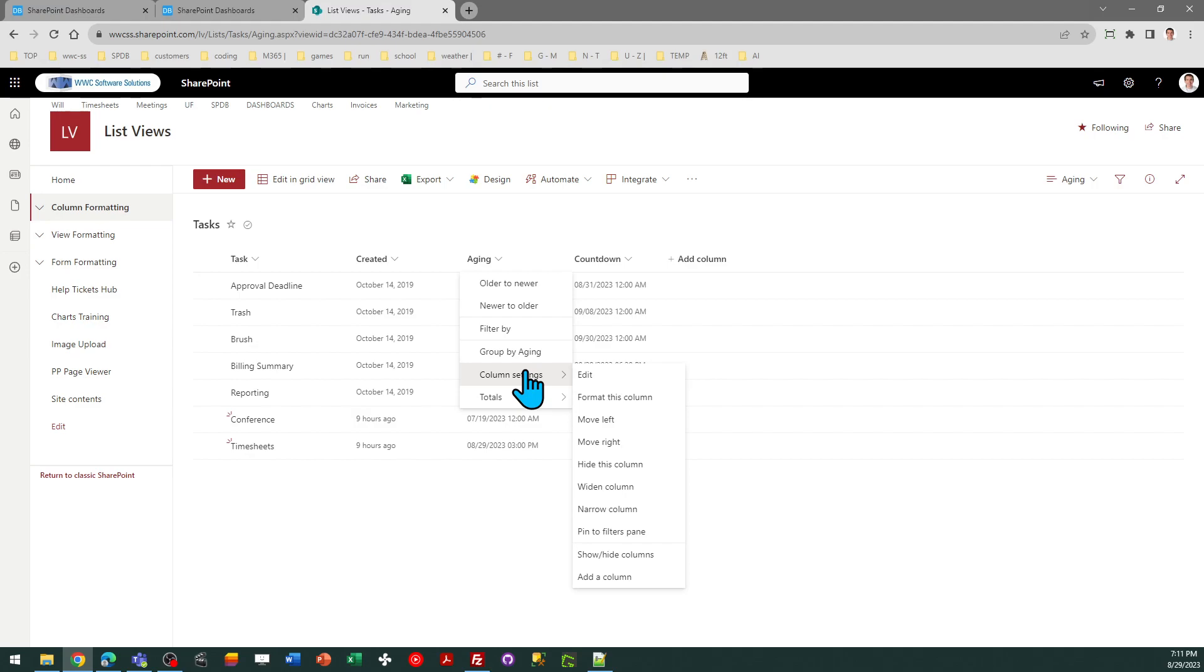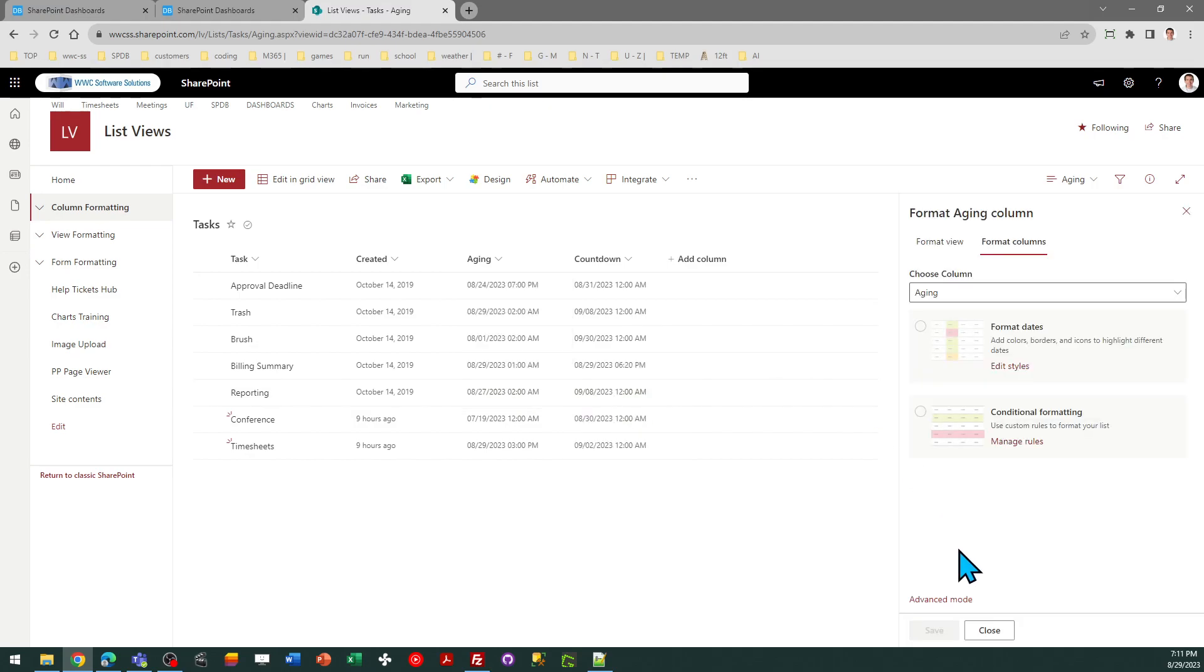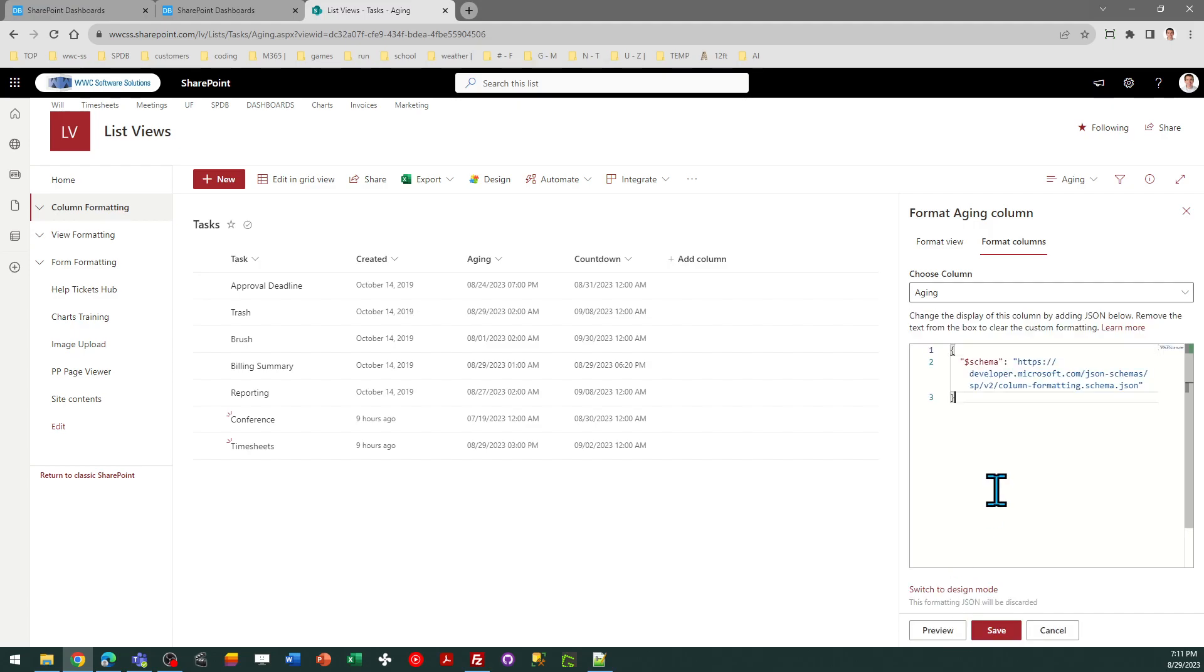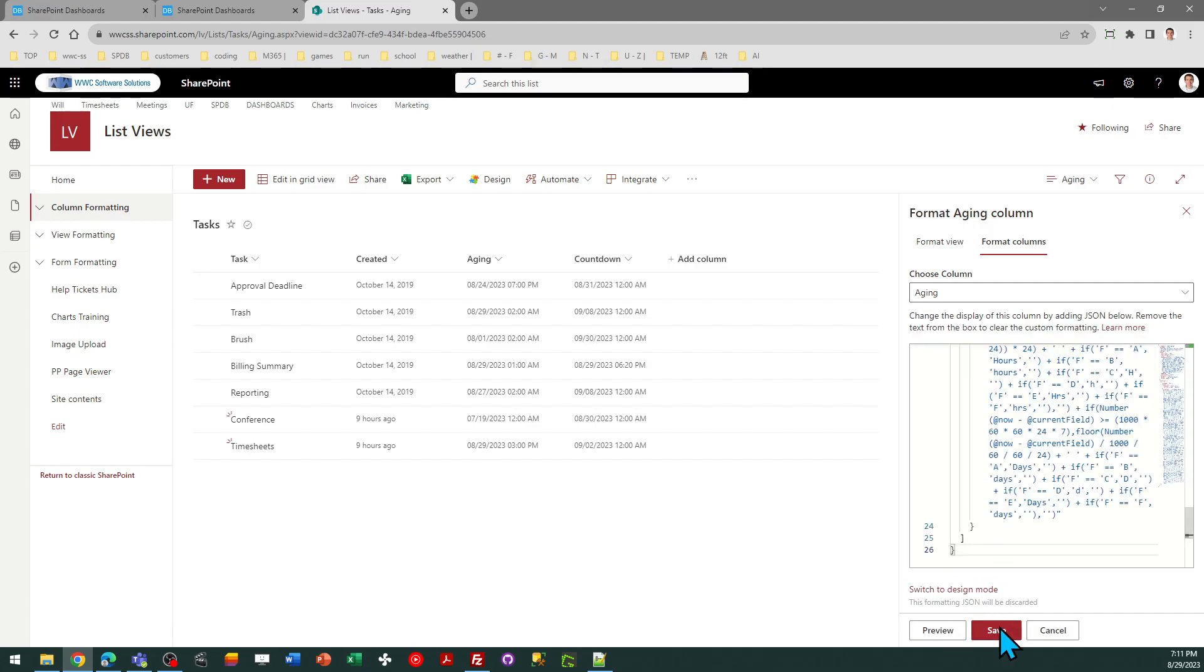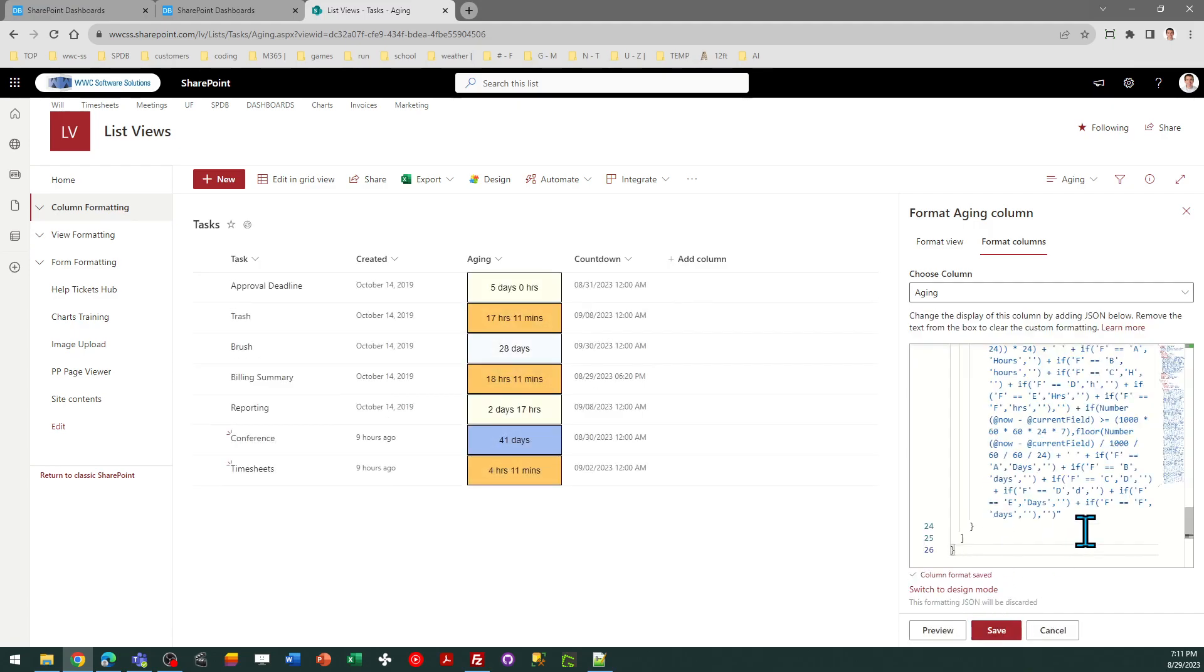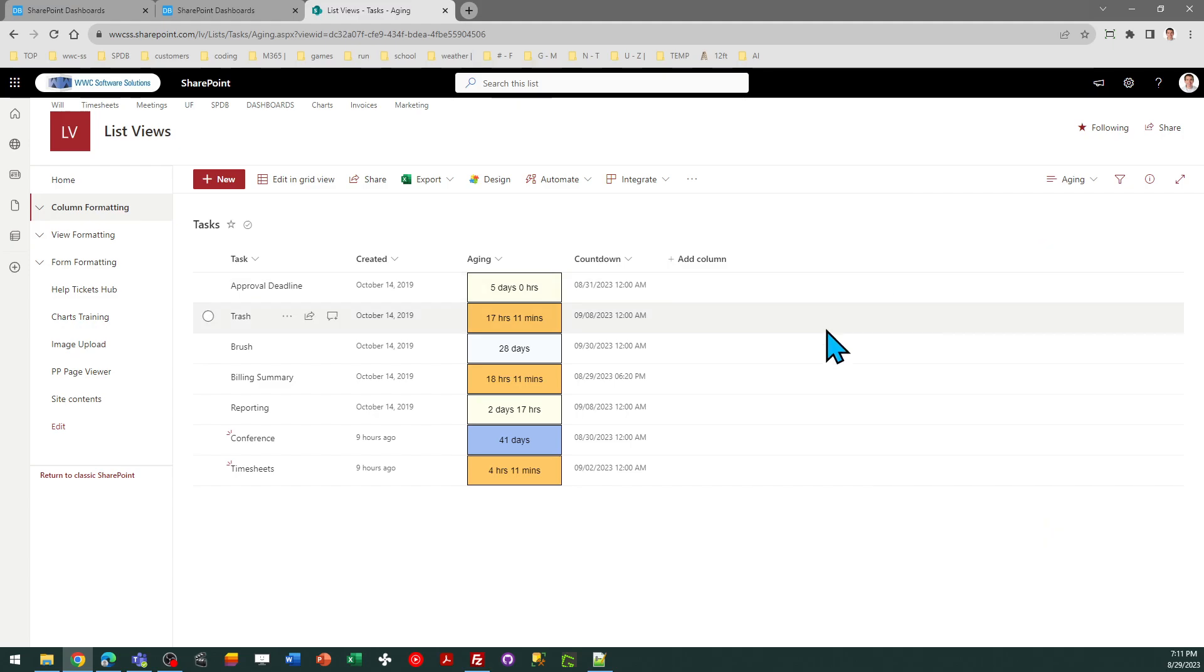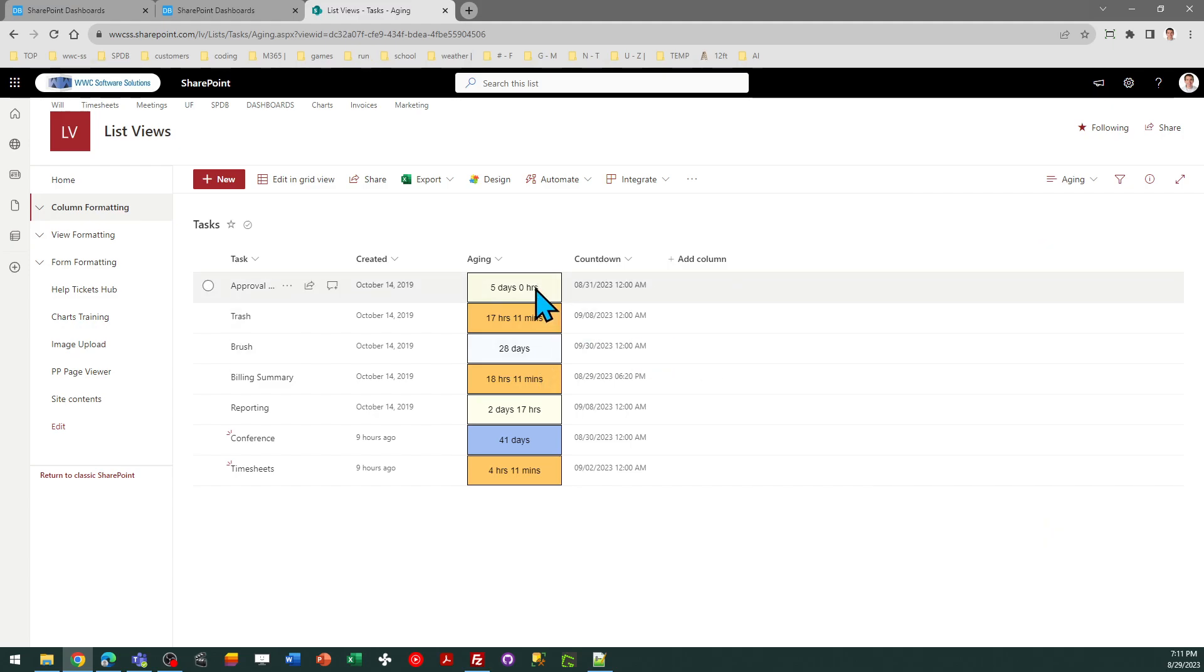So I'm going to go to column settings, format this column, advanced, and replace the code. And now it's showing me how much time has passed since this date. Again, this could be when the record was created or last modified. And you can see it's giving it to me in a user-friendly format.